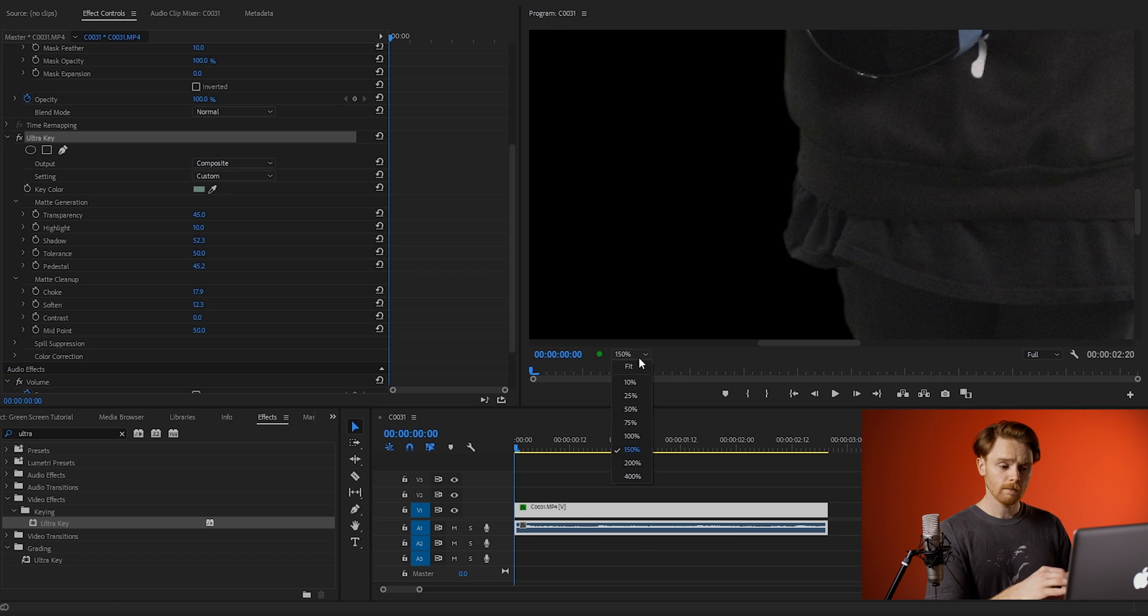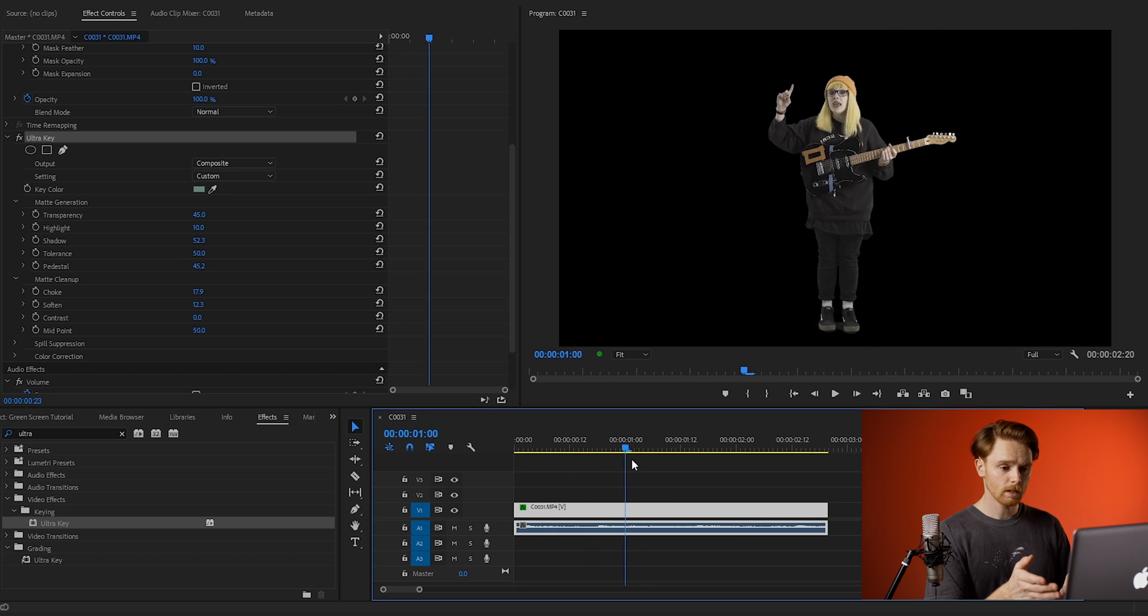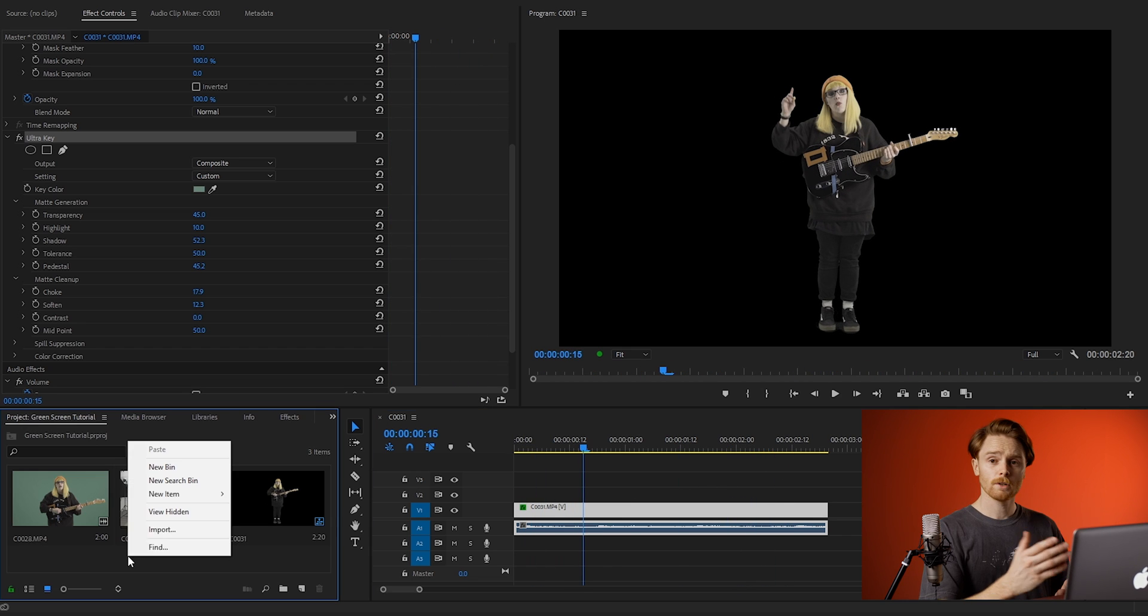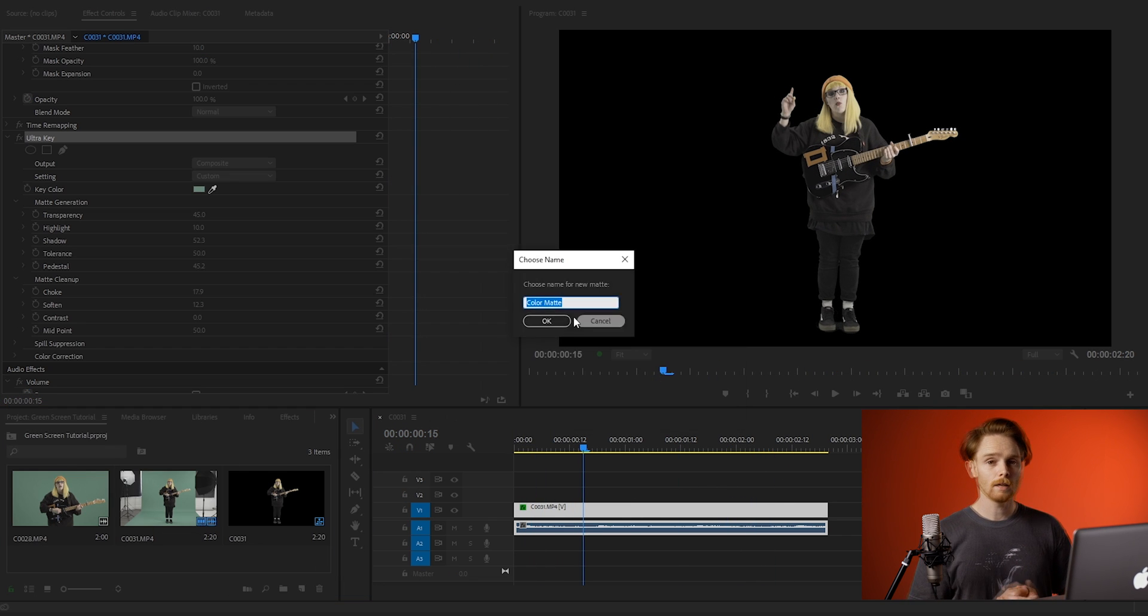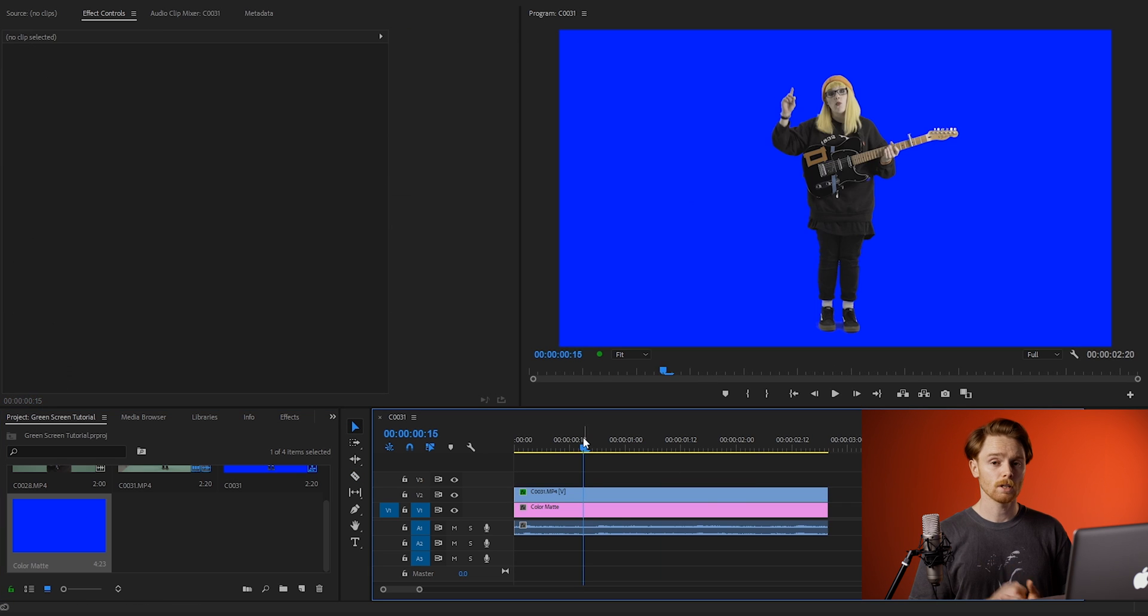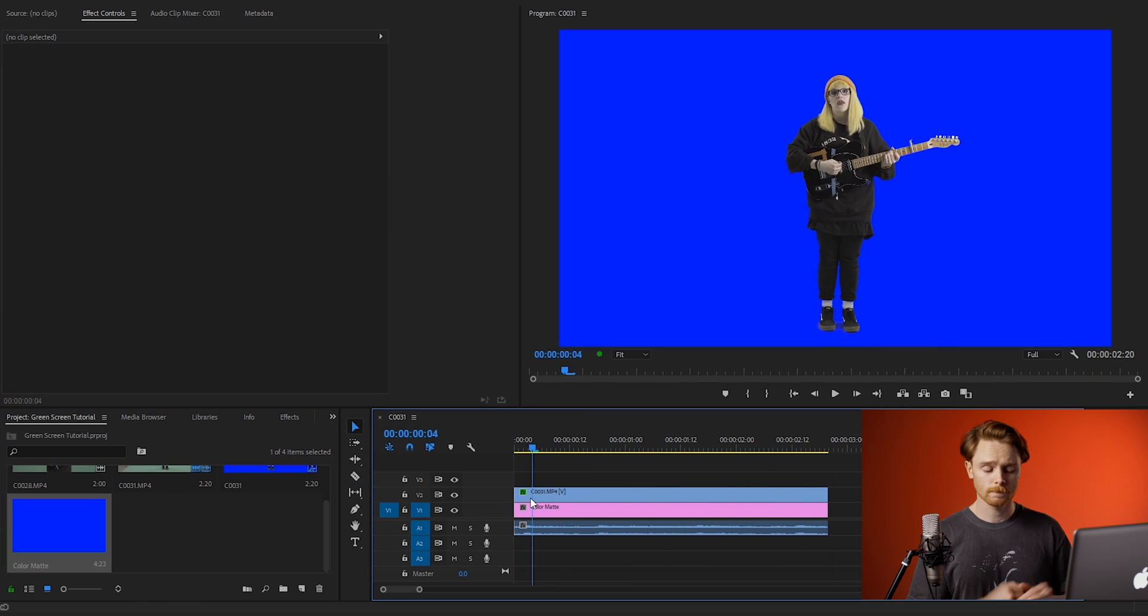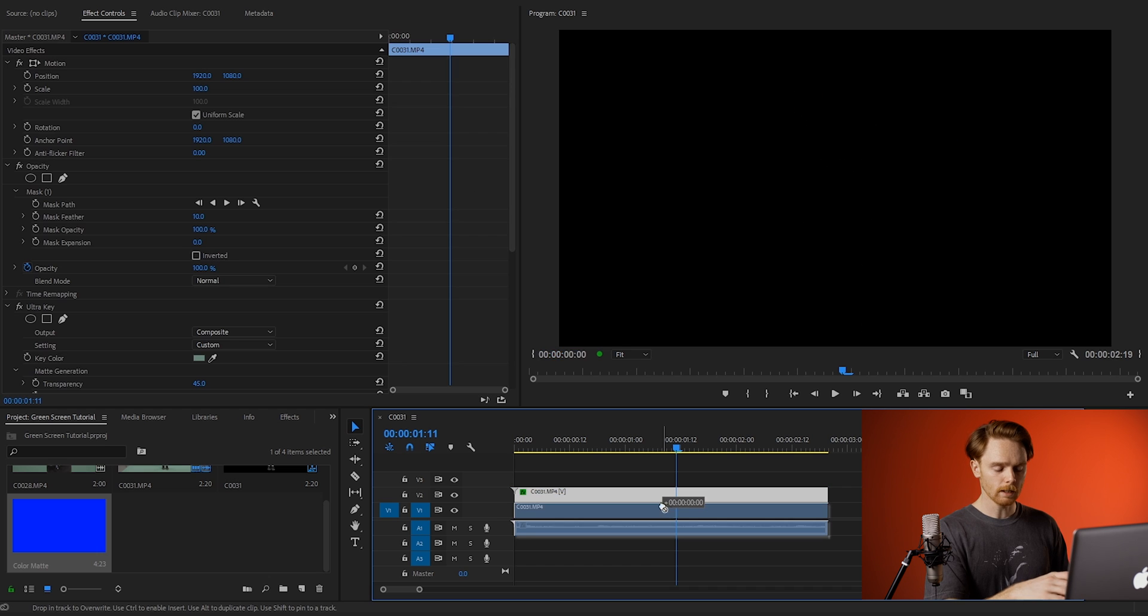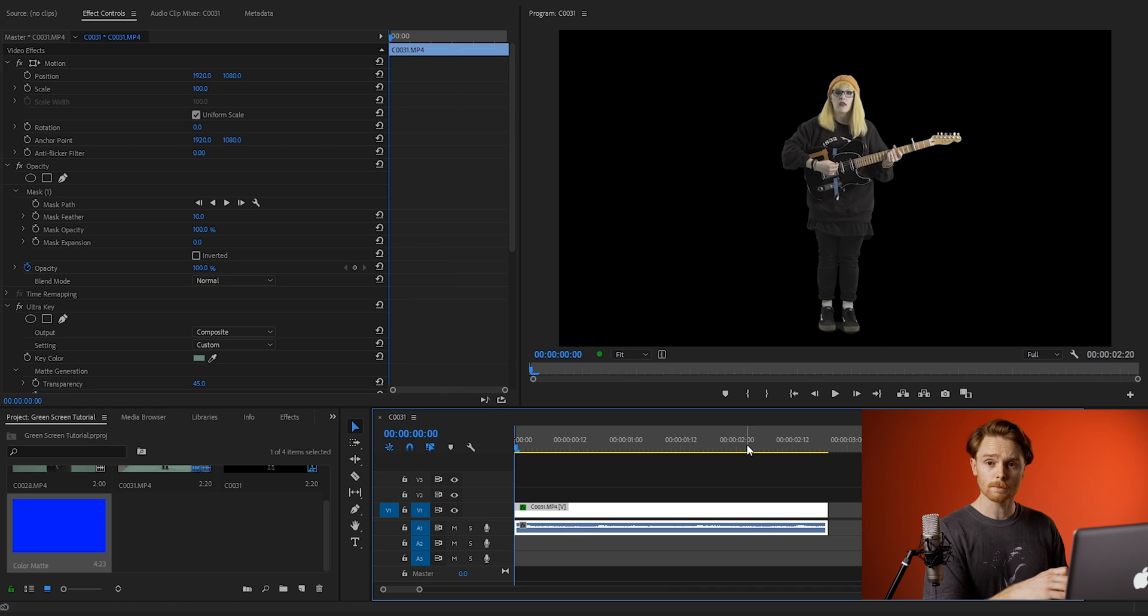Next, I'm just going to zoom back out, give it a little scrub through, make sure it plays fine, and it looks fine. Another good way of checking your green screen key is creating a color matte and placing it behind your subject to see if there's any imperfections. Okay, I'm happy with that, so I'm going to delete it and set my in and out points for export.